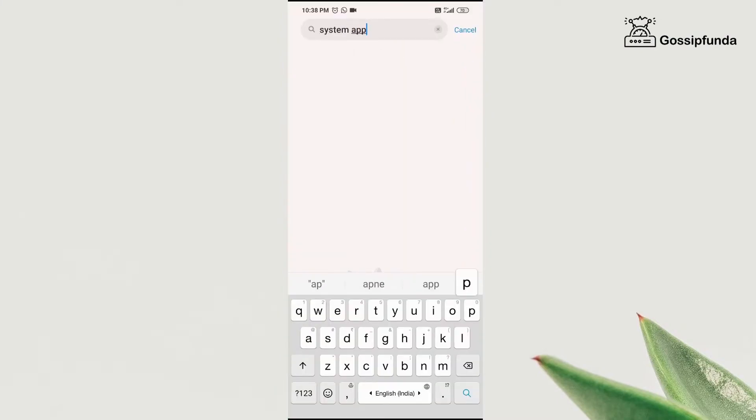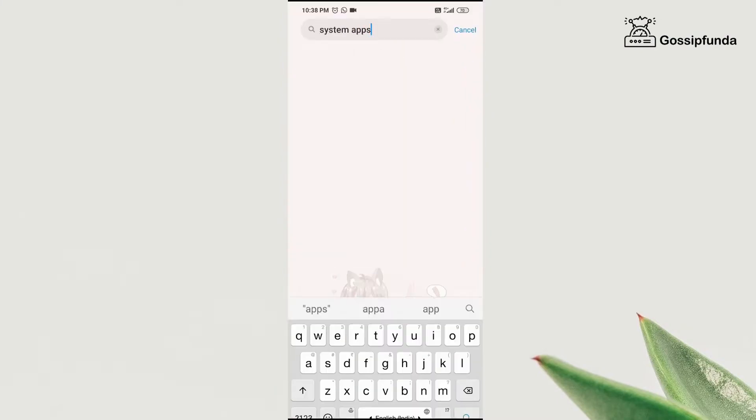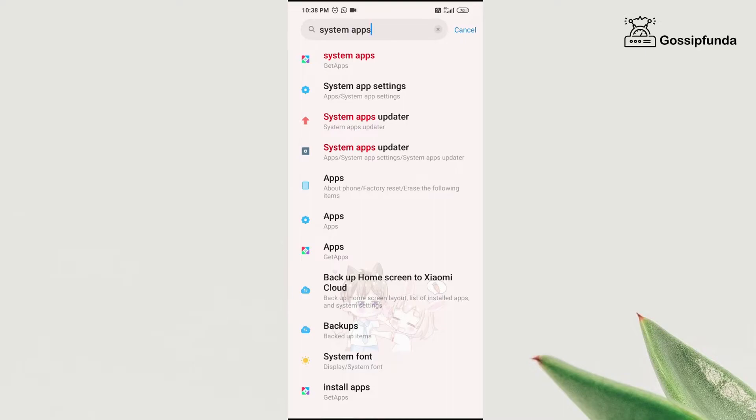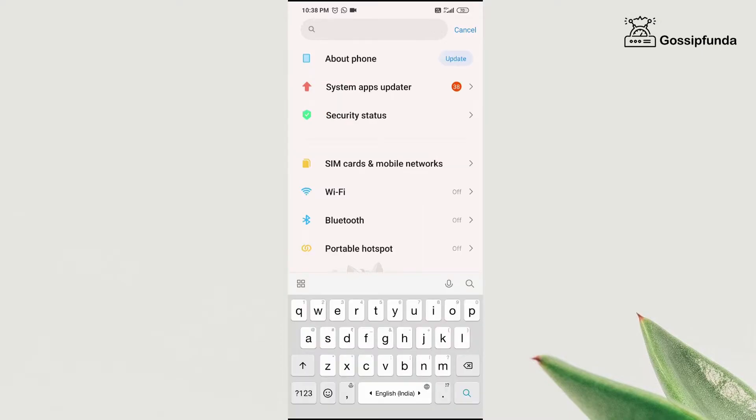It might be possible that you get either in your system apps, go to messaging and then in advanced settings, you can get an option called SMSC. But in my phone, that option is not available.